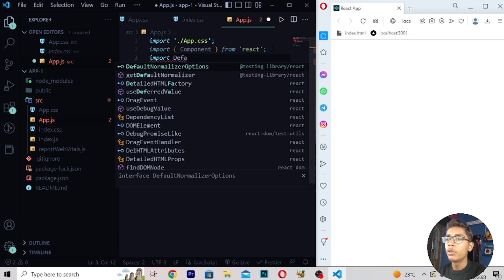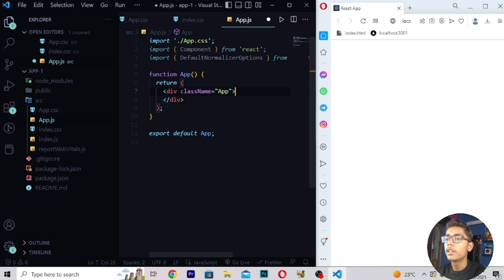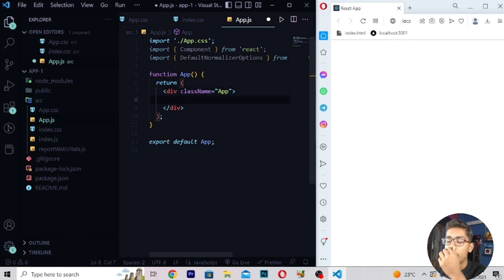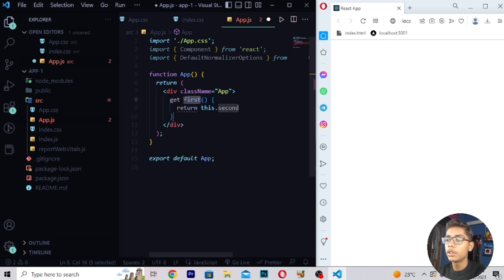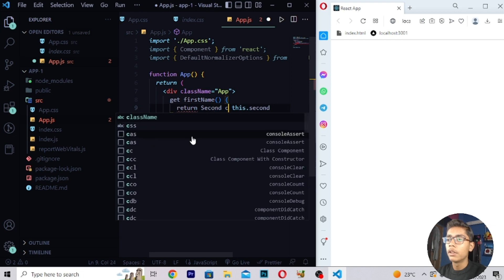For getting your default name and exports, move down and write: import default normalizer options. After saving, you can see it is written here. Then move under the div class name app and write a p tag. You can write here get first name, then write return, then write here second name like this.